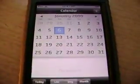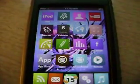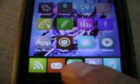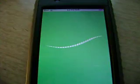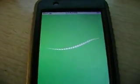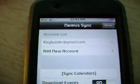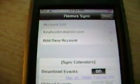So let's check out Nemus Sync — it's right there. Nemus Sync, N-E-M-U-S-S-Y-N-C. When you first open it, it's going to look like this.